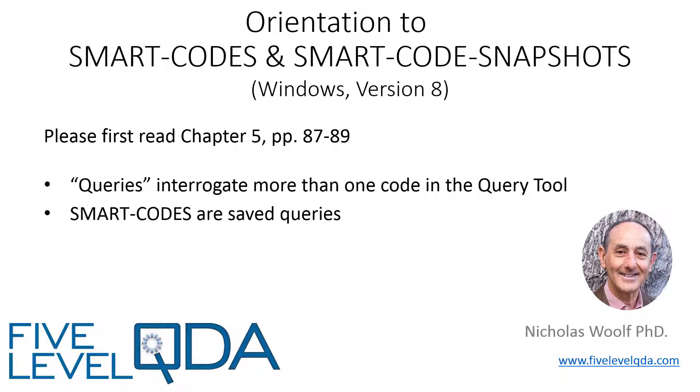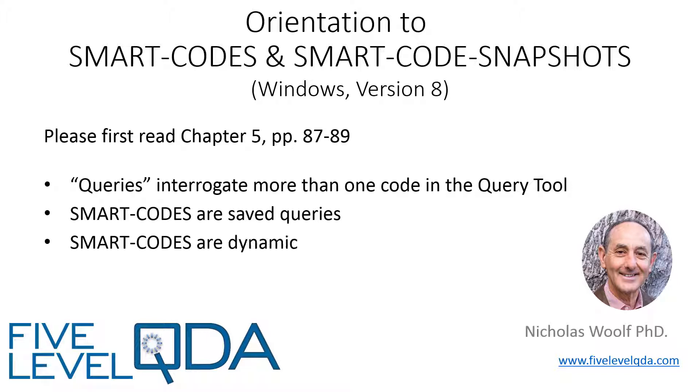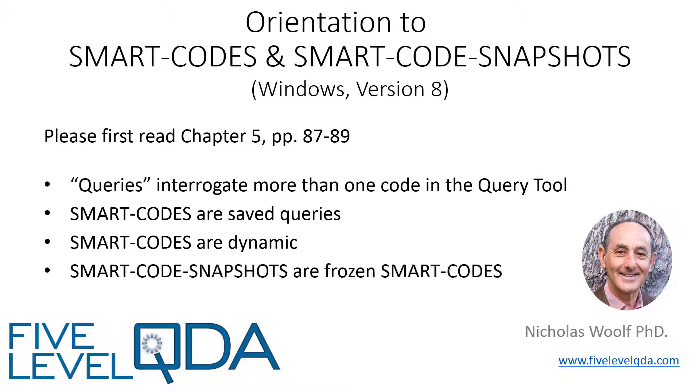Smart Codes are saved queries. The important thing about a Smart Code is that it consists of the query itself, not the resulting list of coded quotations, and so it is dynamic, whereas a Smart Code Snapshot is used to freeze a set of coded quotations that were retrieved by a Smart Code at a particular moment.